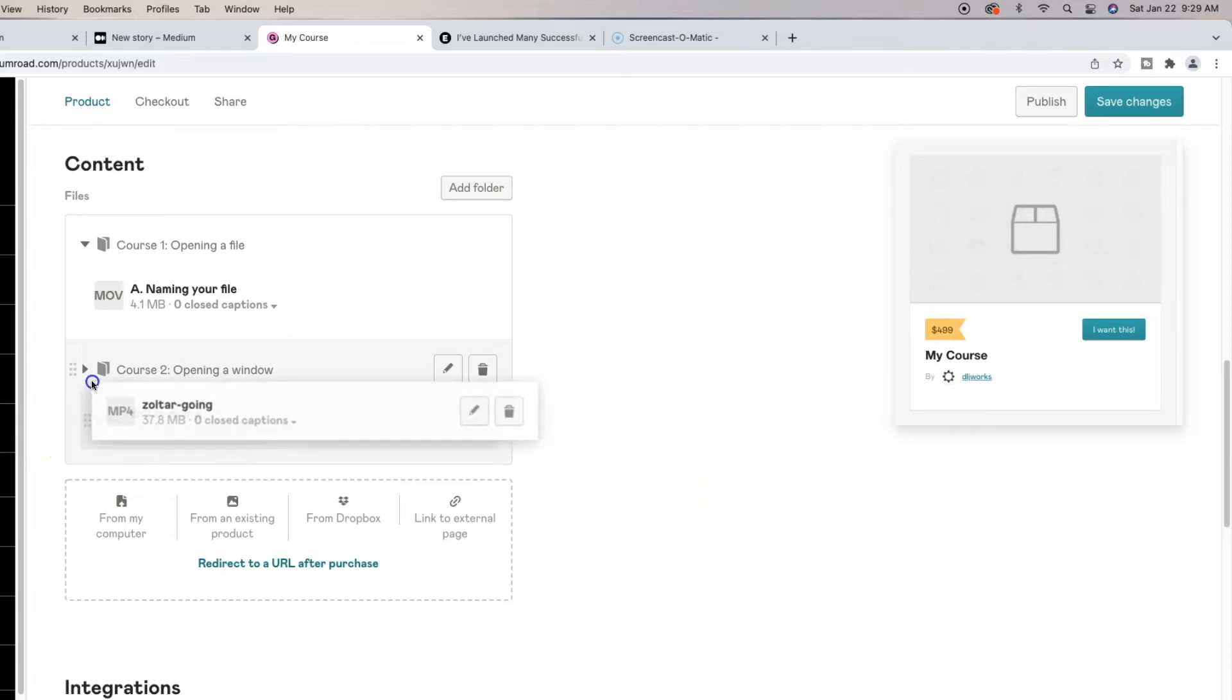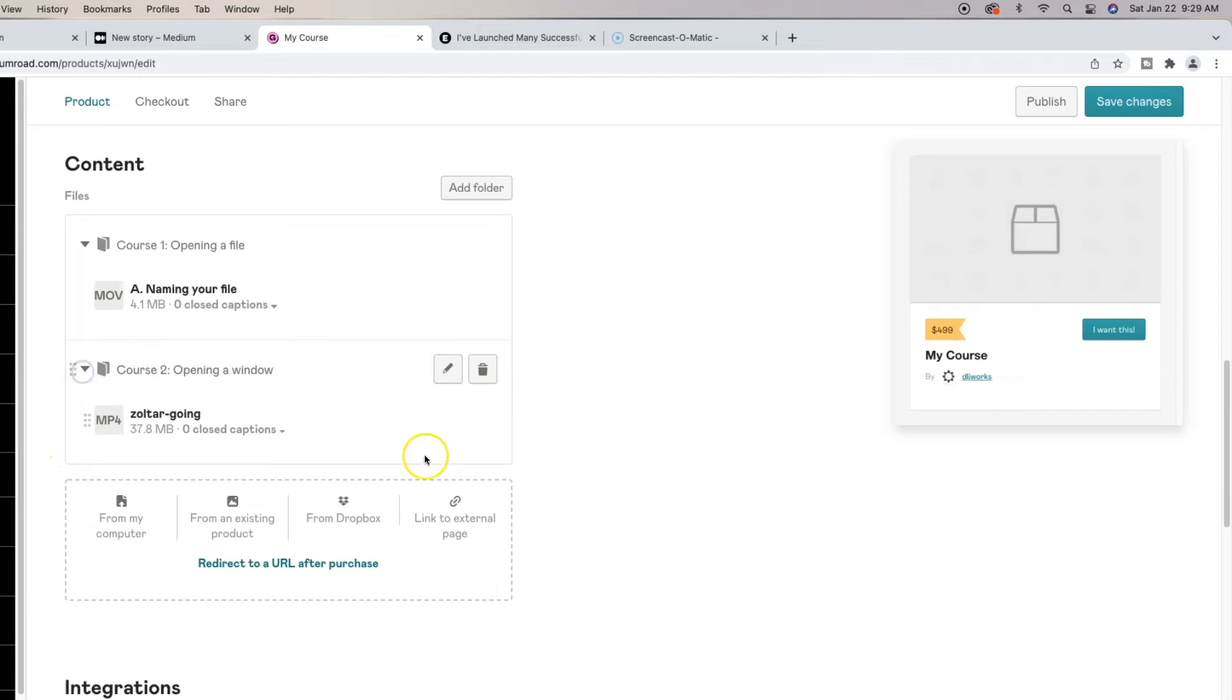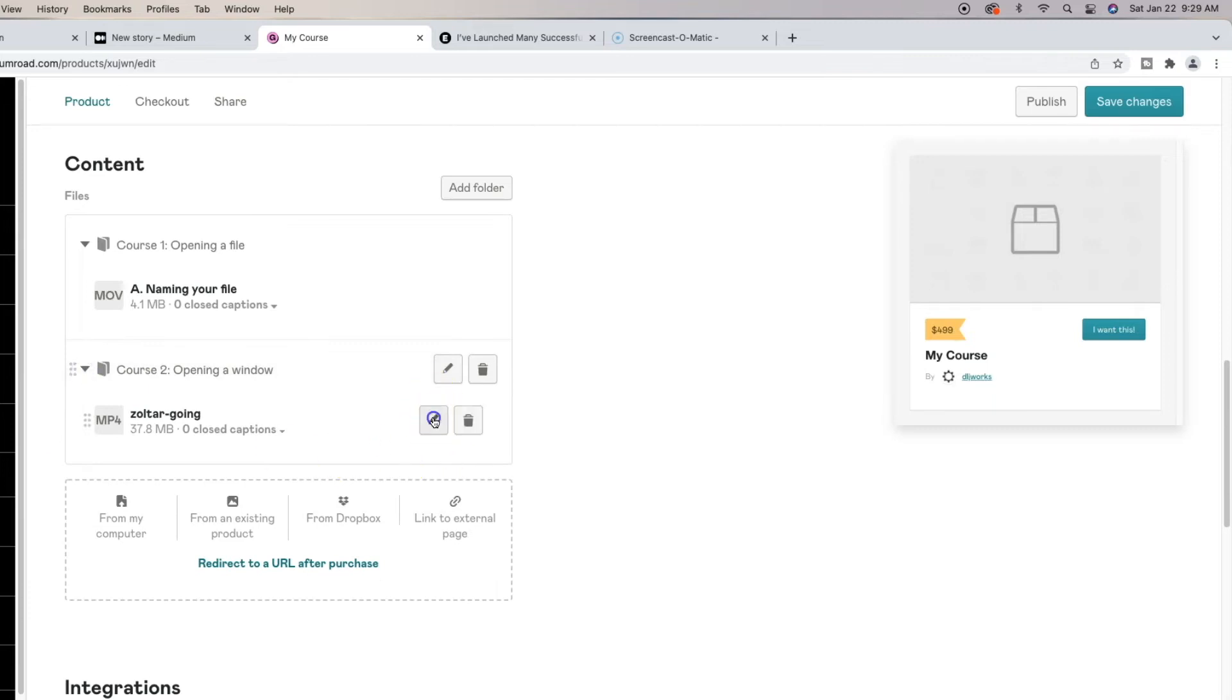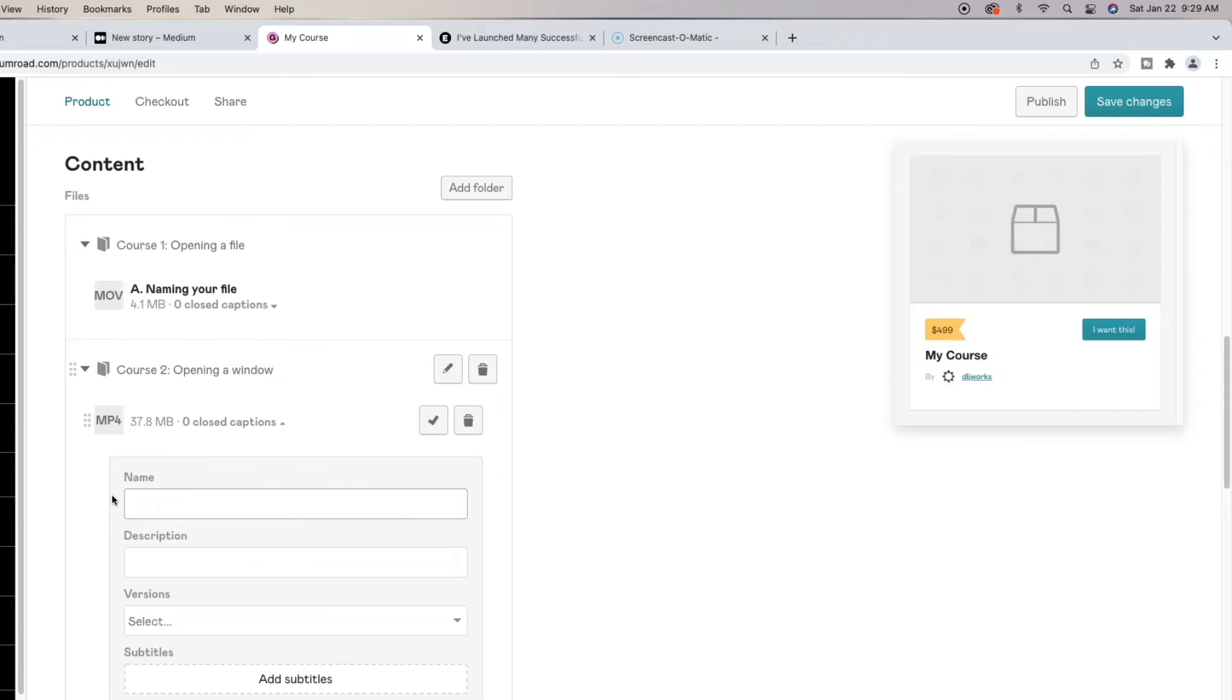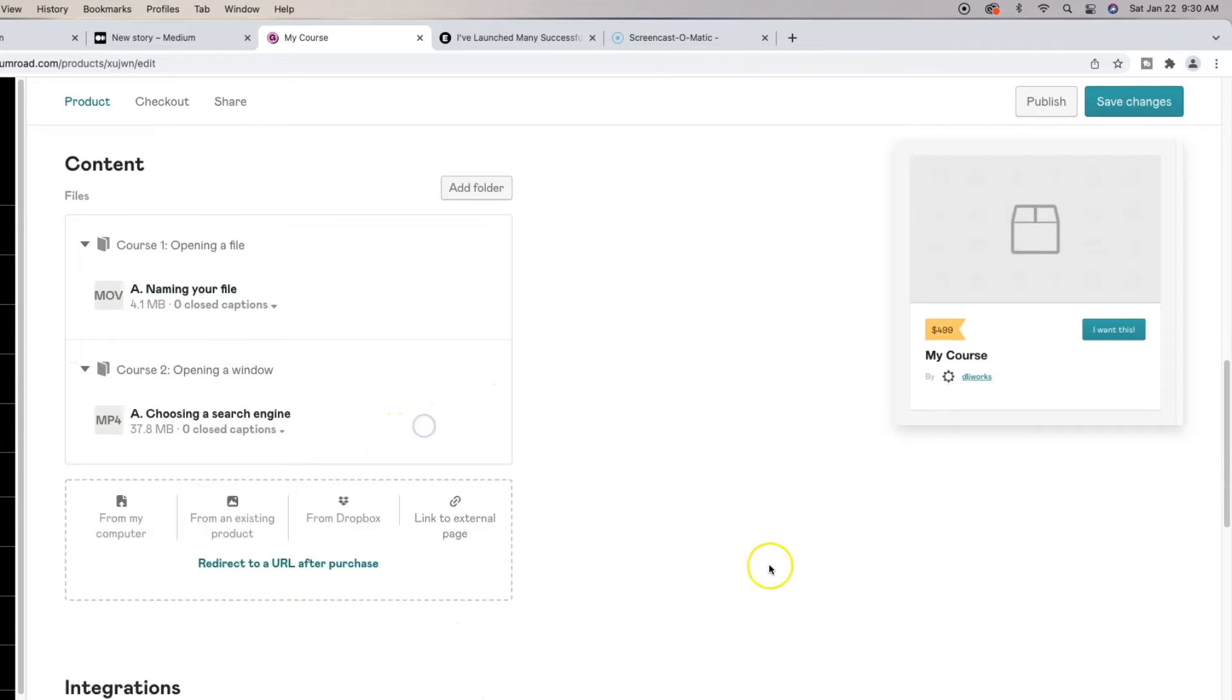Same thing I'm going to do here. I'm going to just make sure this is within that folder and I'm going to do this as well and I'm going to name this, because this is a second sub video underneath the umbrella flag title course. And this is going to be, let me see, opening your window, choosing a search engine. Perfect.